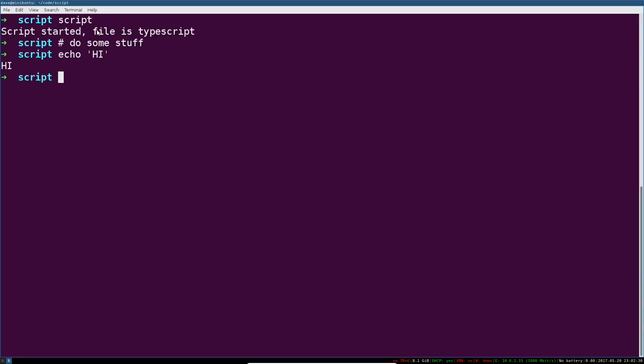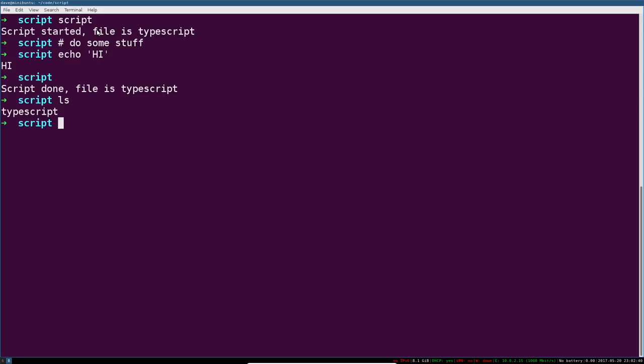And then you can hit control D or type in exit, and it will say script done file is TypeScript. And there you go. That TypeScript file, which was just created, contains everything you just did after typing script and before hitting control D. So that recorded that little session.